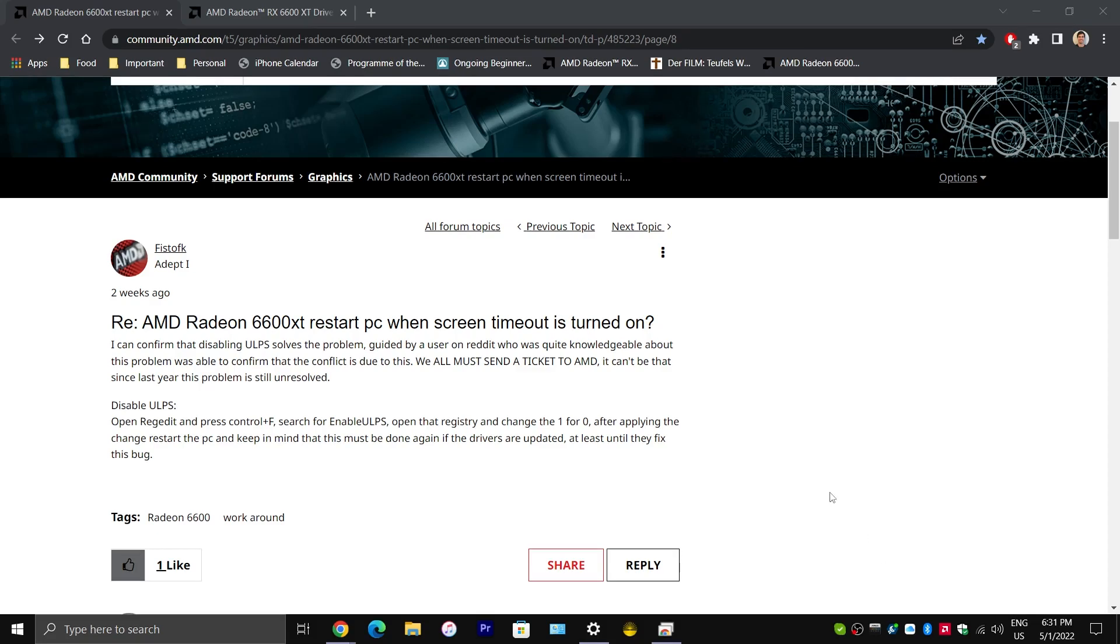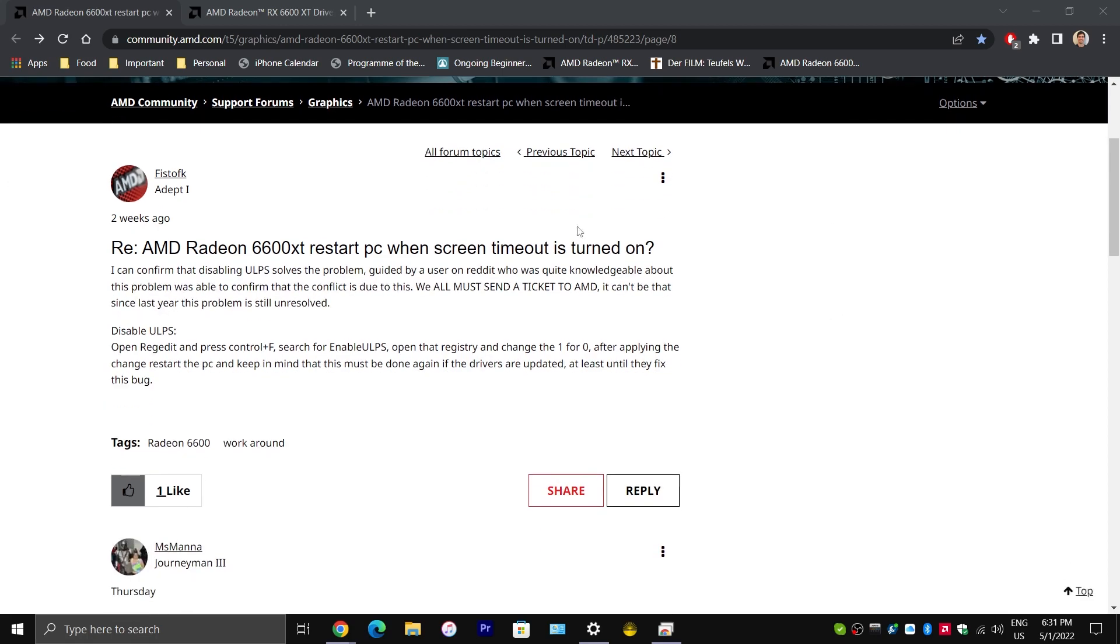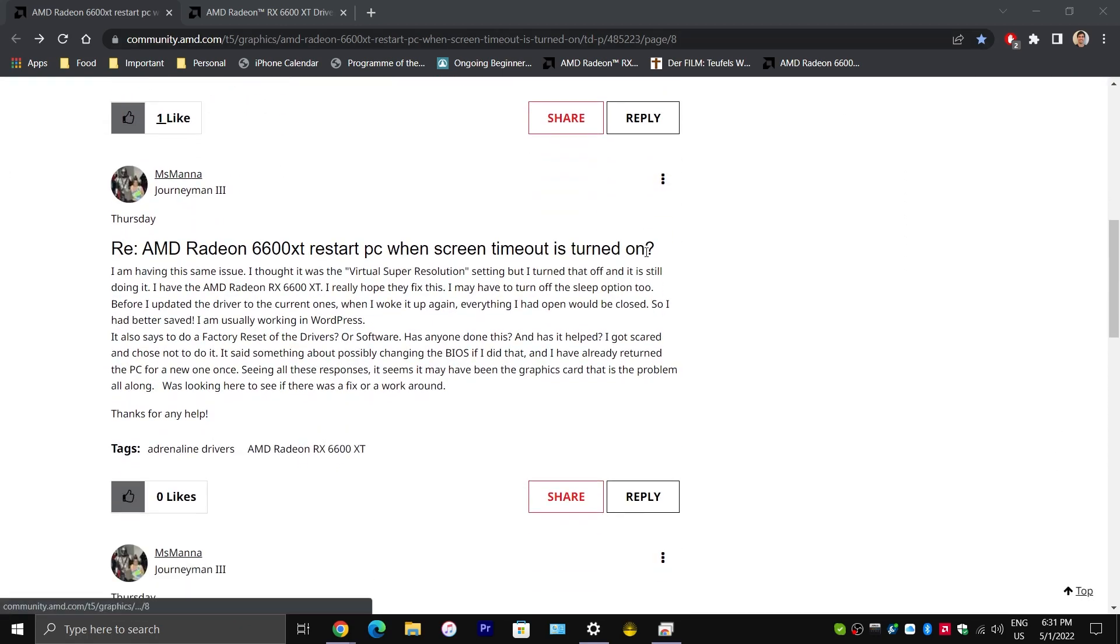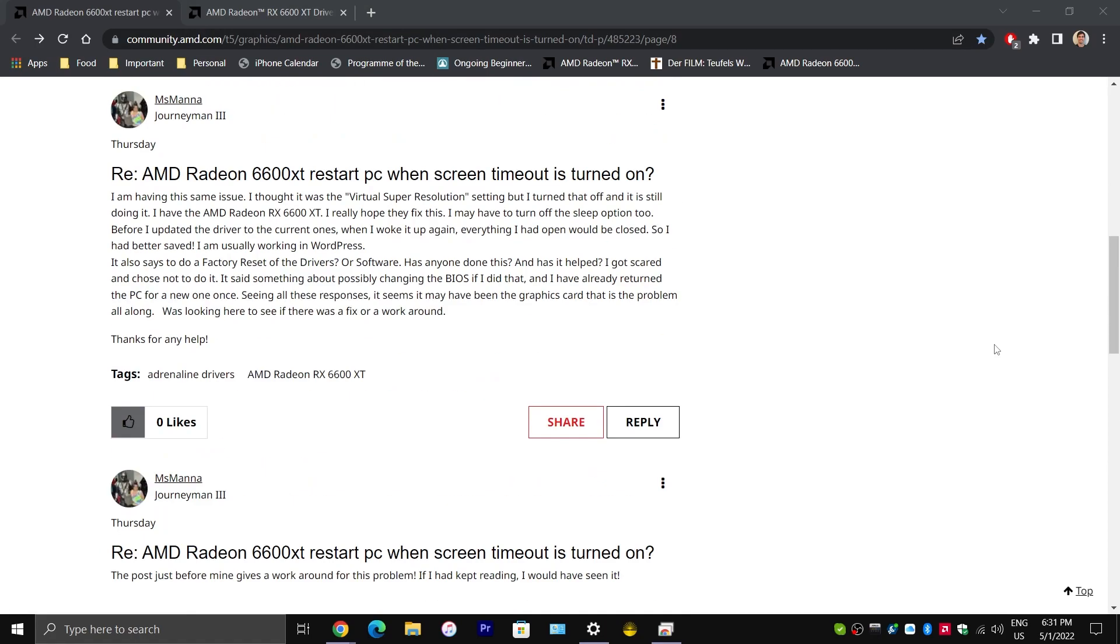Hey guys, I hope you're all doing well. I just thought I'd share this video for those of you who have the AMD Radeon 6600 XT graphics card. Now apparently, a lot of people, and that includes myself, have run into an issue with this card. And as you can see here, this is a forum where a lot of people are basically saying that they have run into the same issue.